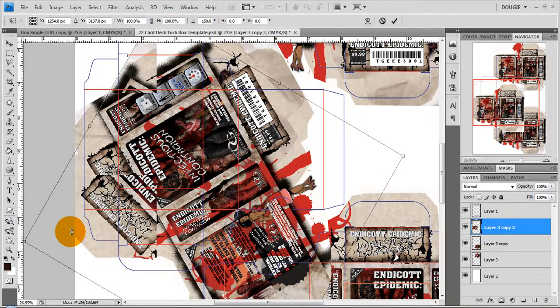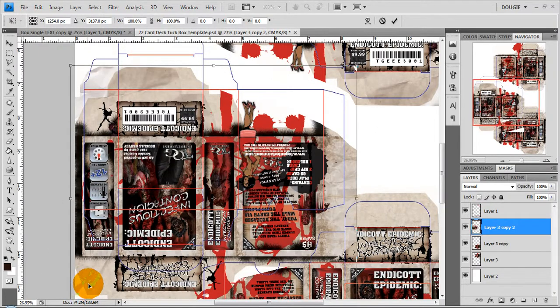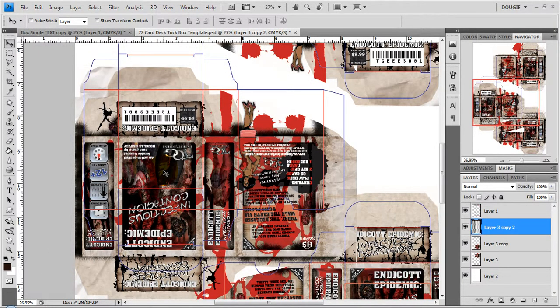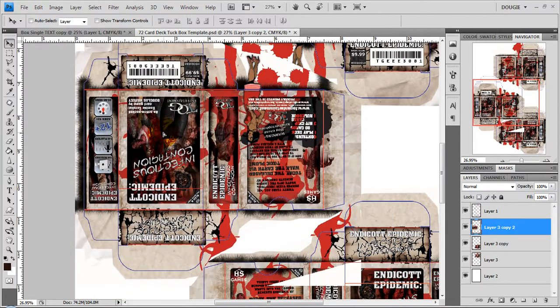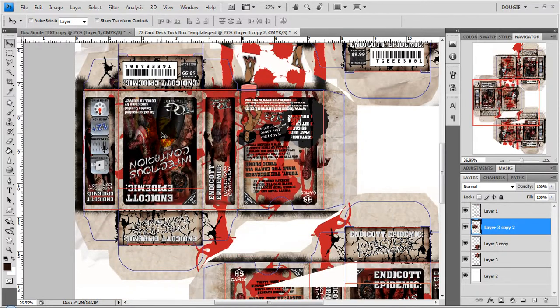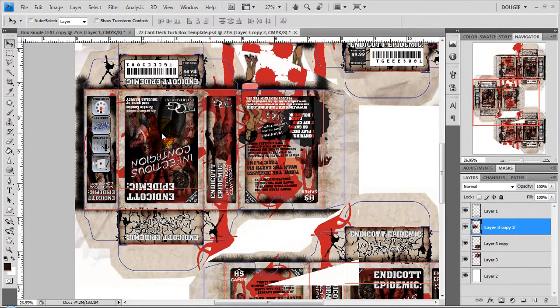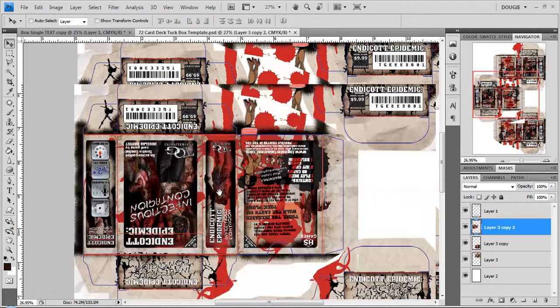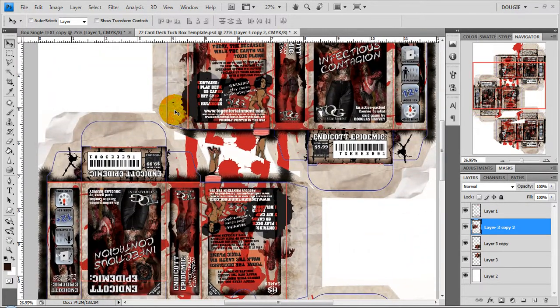Now you can do this however your design program lets you. I'm just using free transform in Photoshop and once that's set up line it up on this other box.